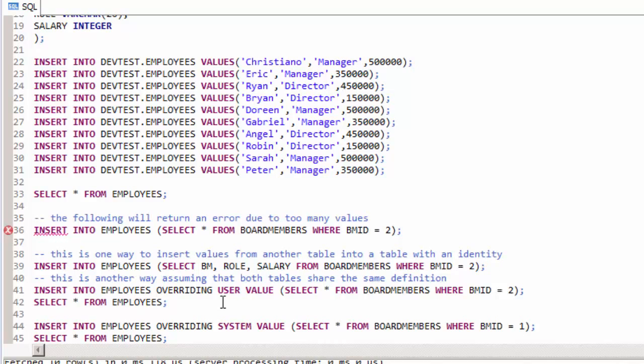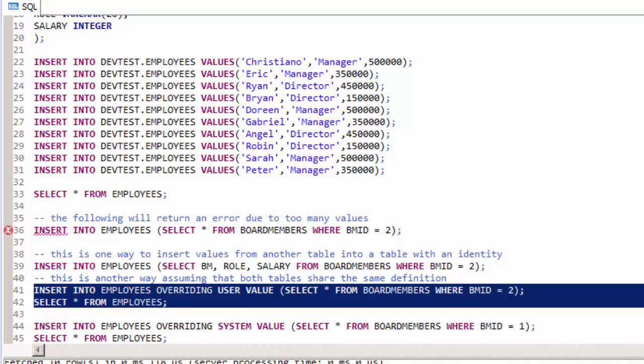Another way to do this is to use the syntax in line 41 where we use an overriding user value. This means that we'll insert all of the information from the select statement, but we'll ignore the identity value provided by the board member ID column.